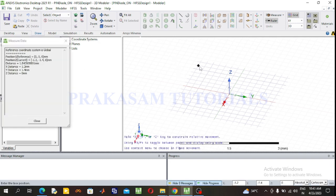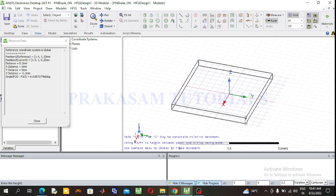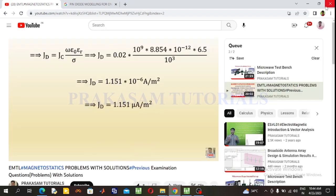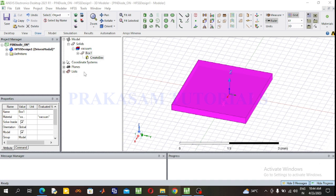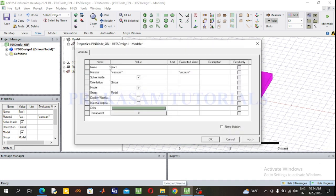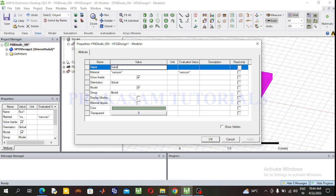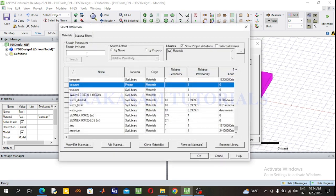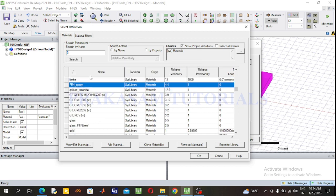Go to select the box and draw the box anywhere in the plane. Give the rename of Box 1 as 'substrate', and change the type of material. Here I am selecting substrate material: FR4 epoxy.